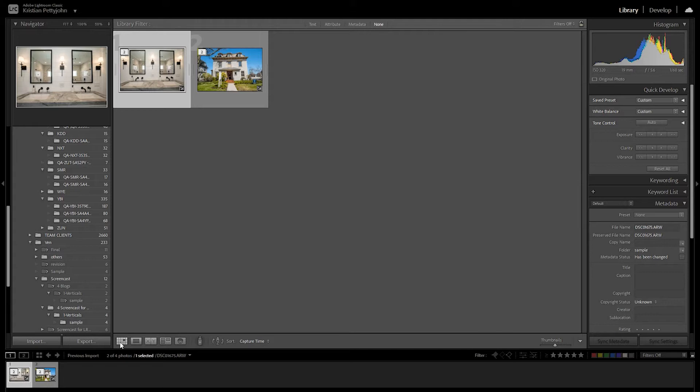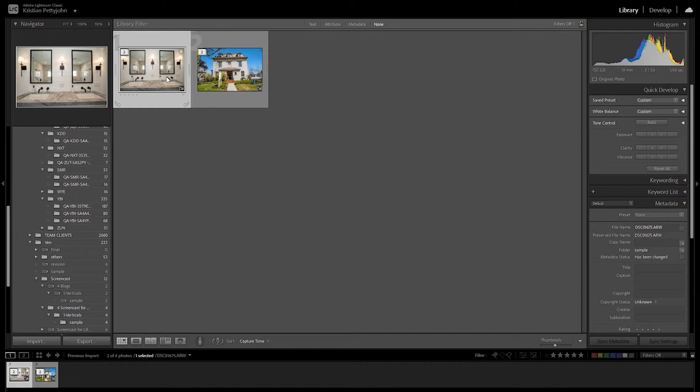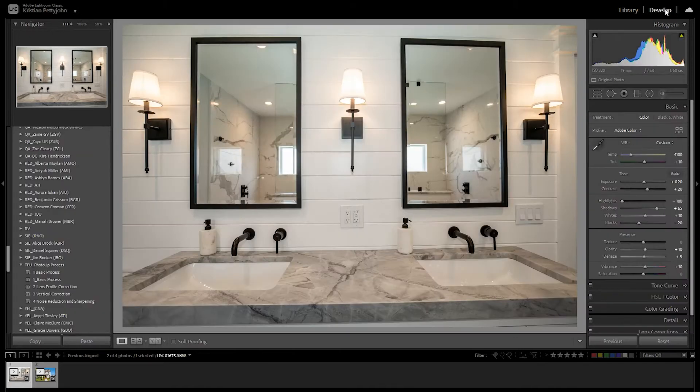To start, put your photos in the Lightroom where we are going to do the adjustments. I have here an interior and exterior photo, then click on Develop.